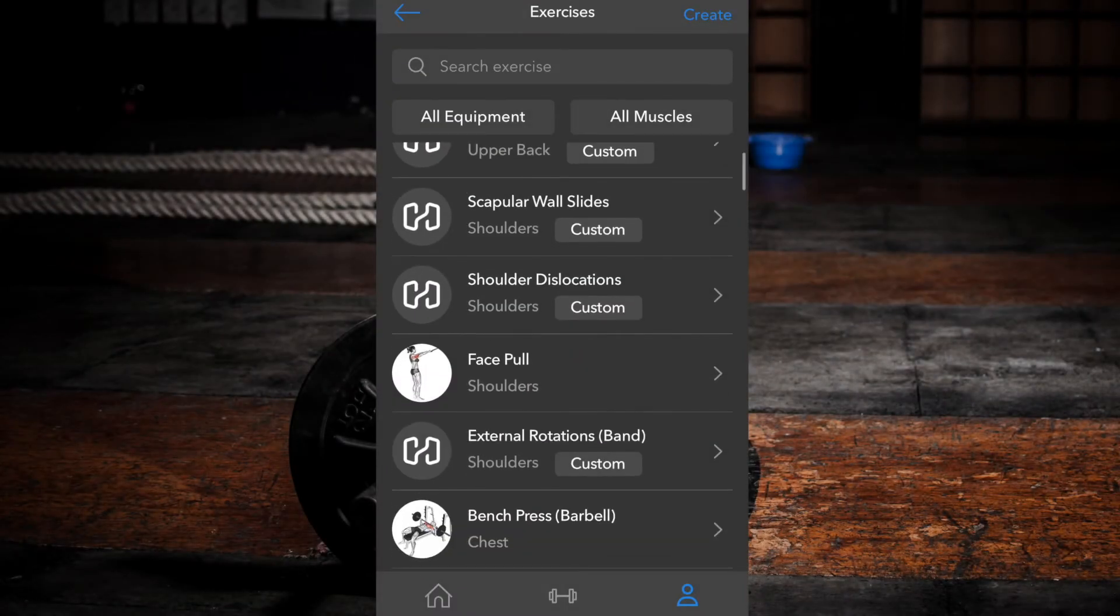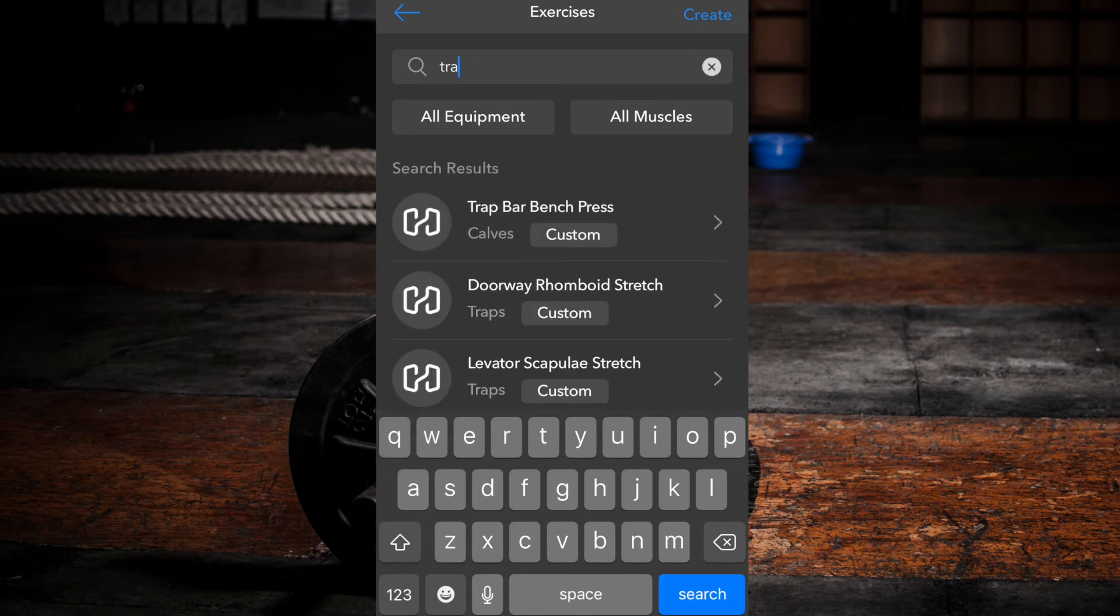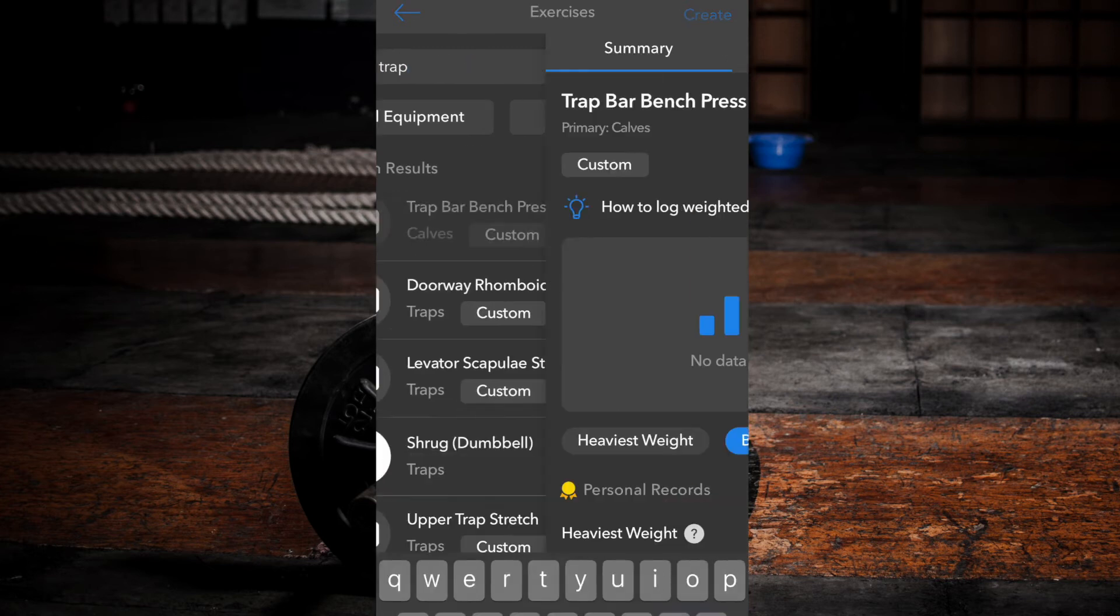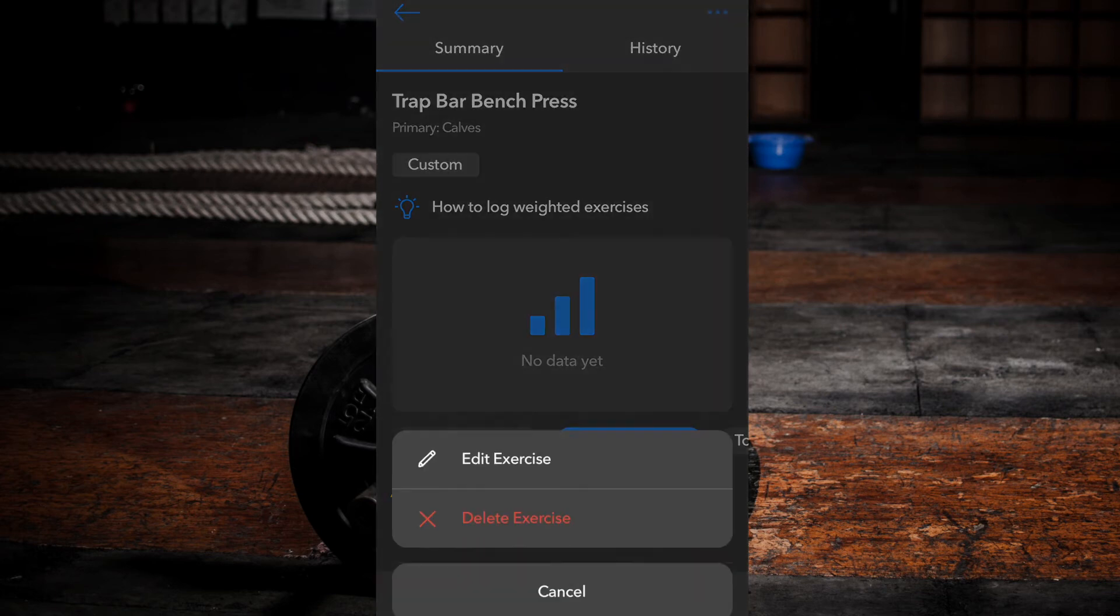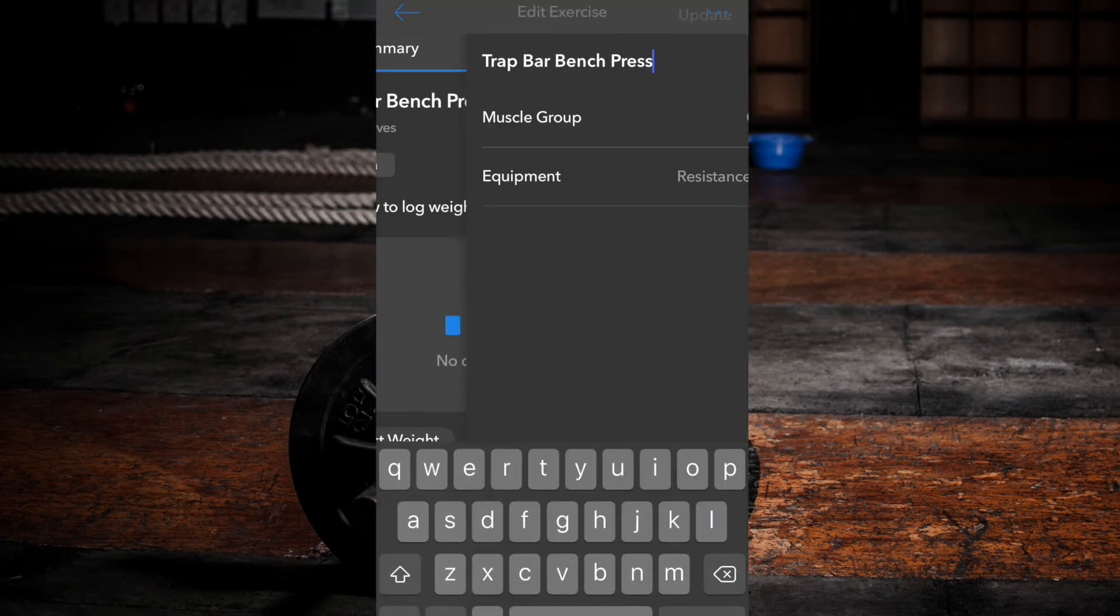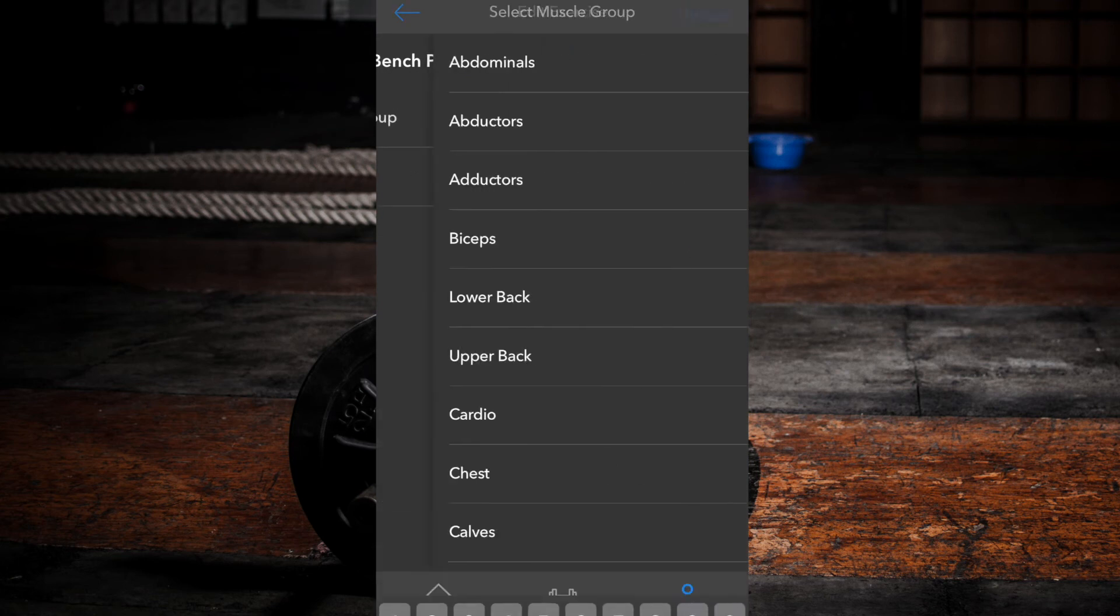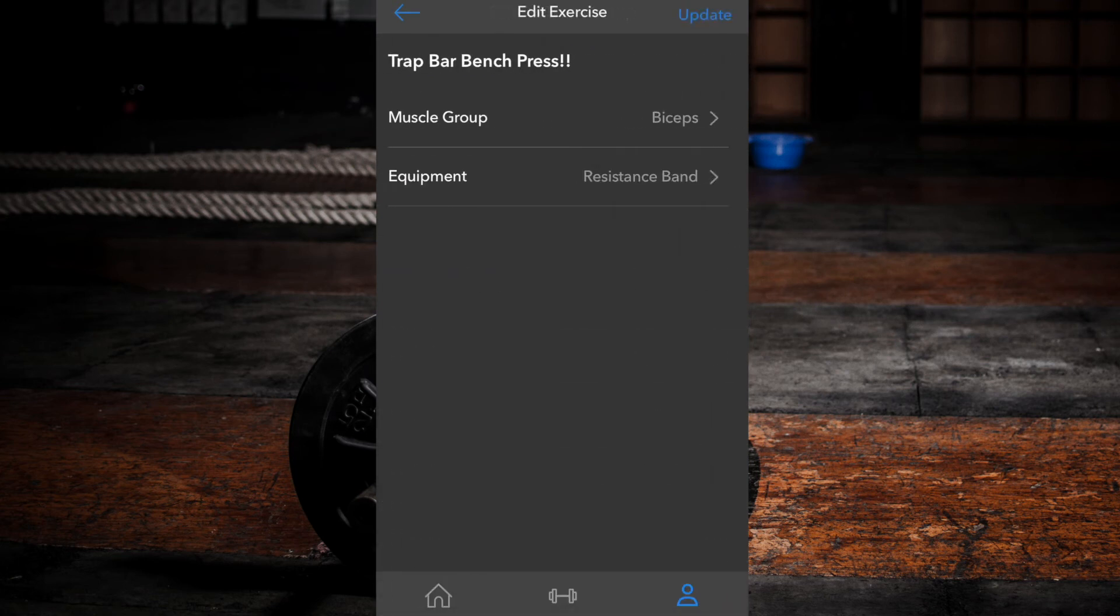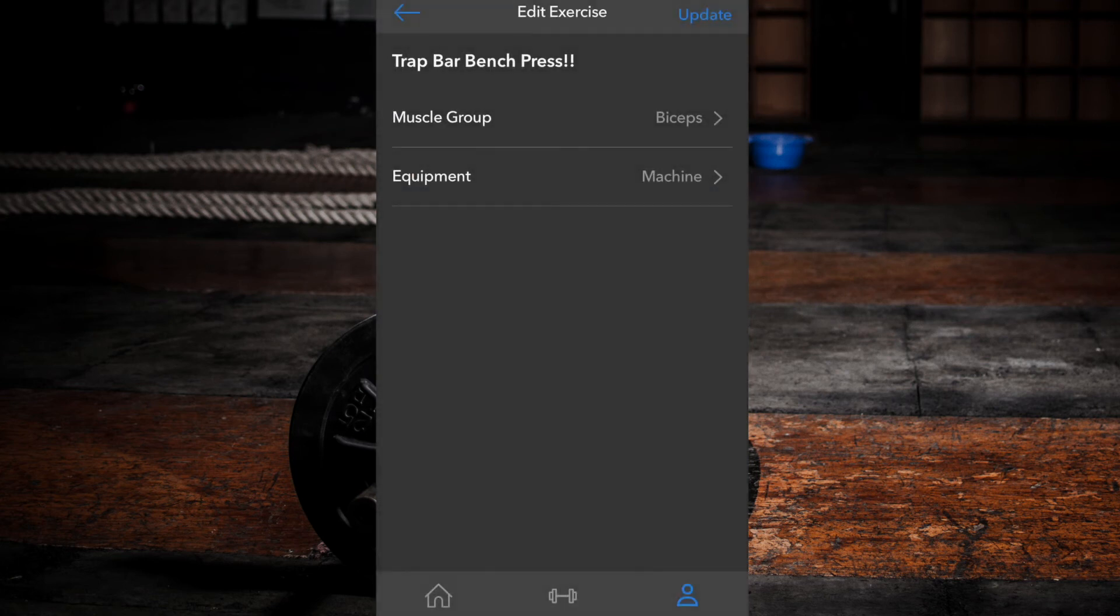To edit a custom exercise, simply select the custom exercise you wish to edit within the exercise database. Select the three dots at the top right corner of the screen. Select edit exercise. Make the desired changes, then click update. Your previous exercise data will remain intact.